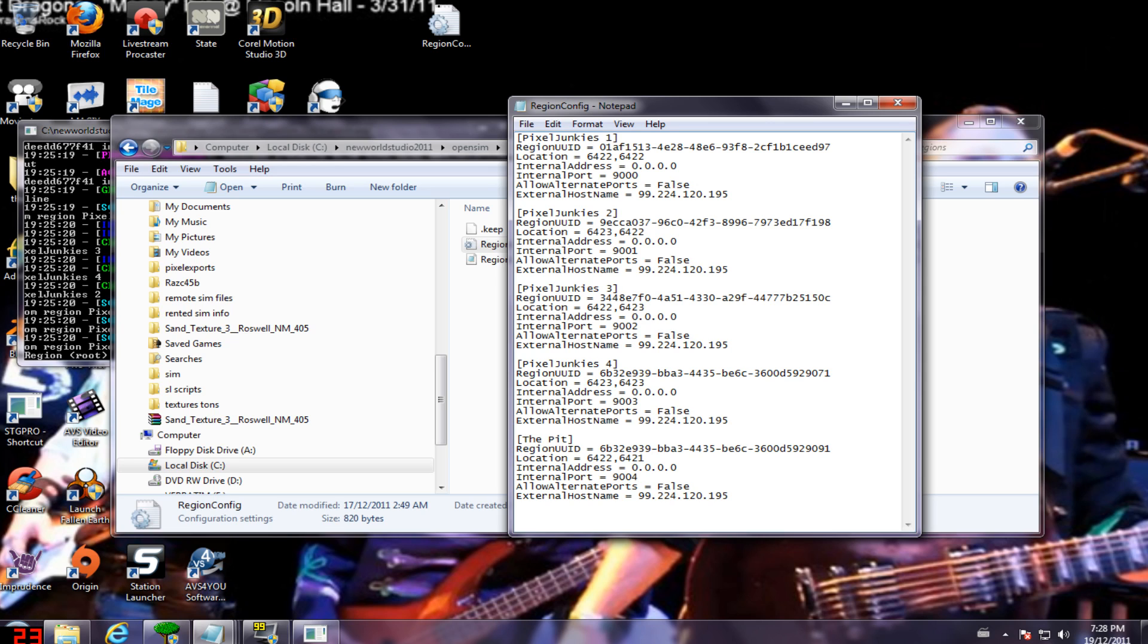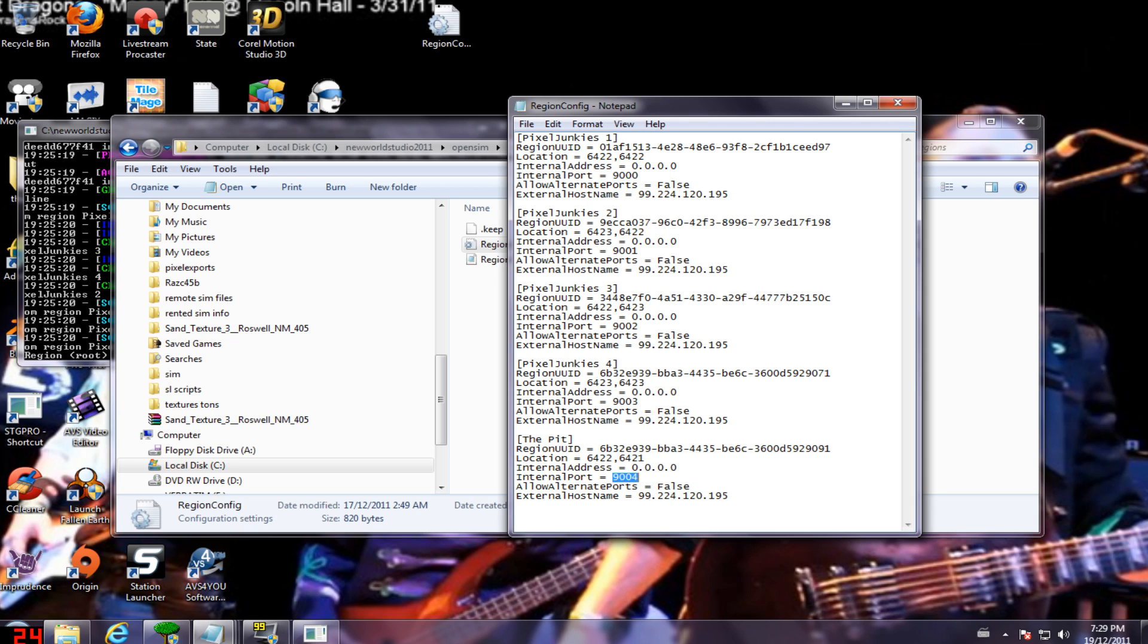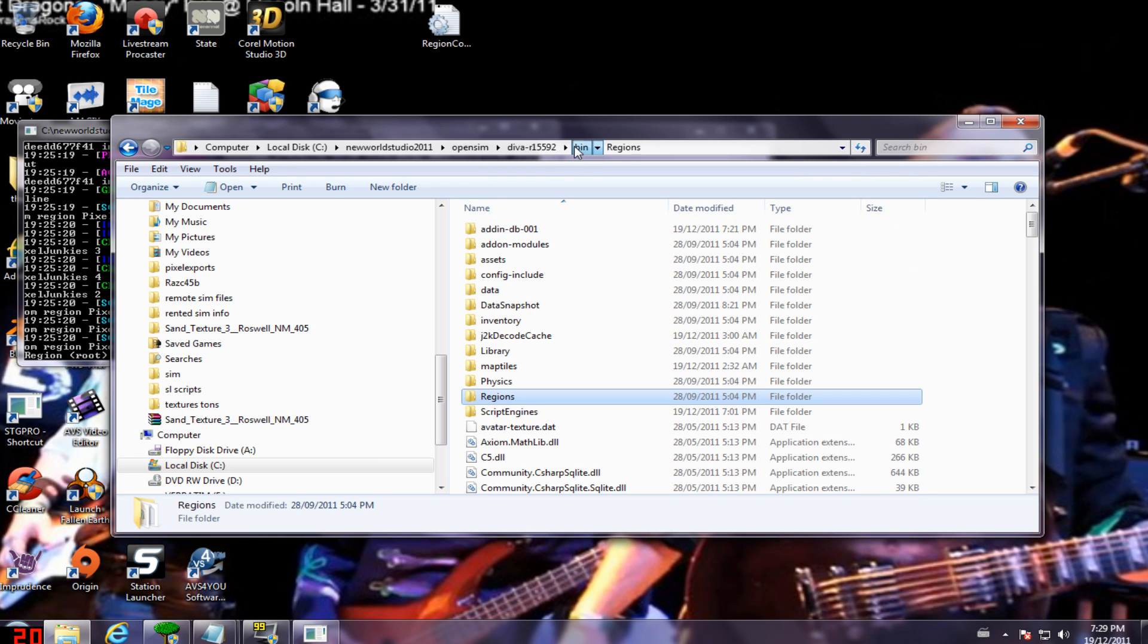So there you go. So I change one coordinate. I'm gonna try and stick it up here with my pixel junkies one. Change the port. Now I save it. Okay, so we need to do another thing.